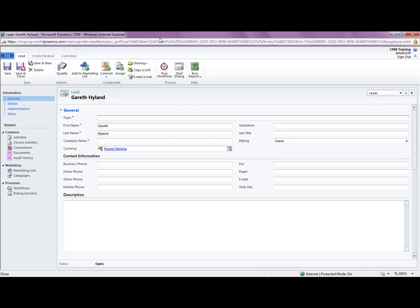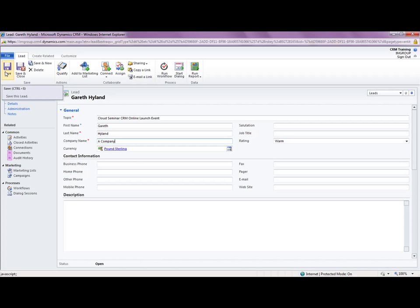You can give the lead a topic which is a mandatory field. I can also give it a company name as well, the company that Gareth works for. These fields pull into the different records that will be created from this lead if we qualify this lead. So I'm going to go ahead and save this lead away.